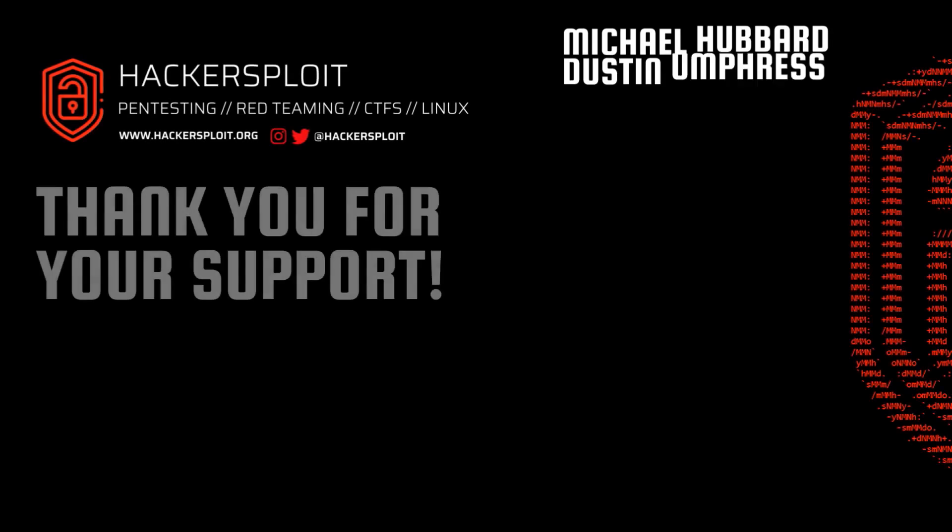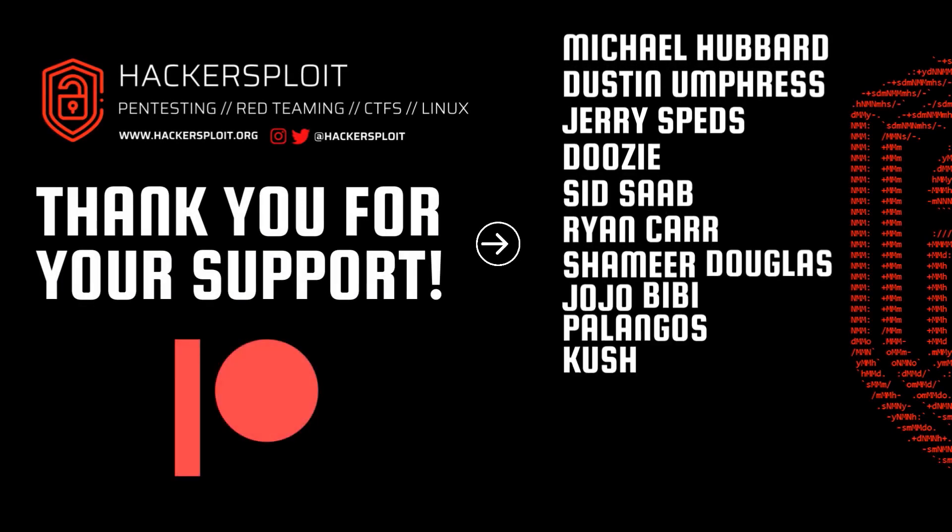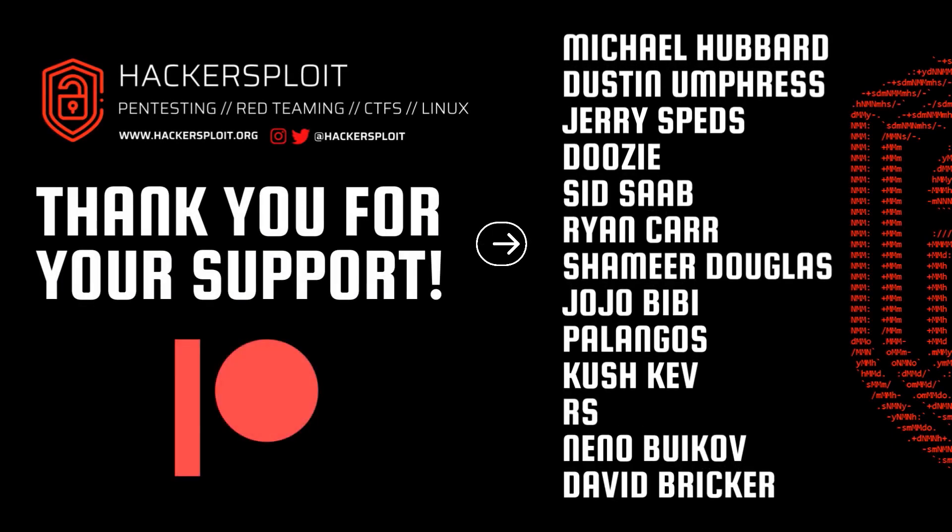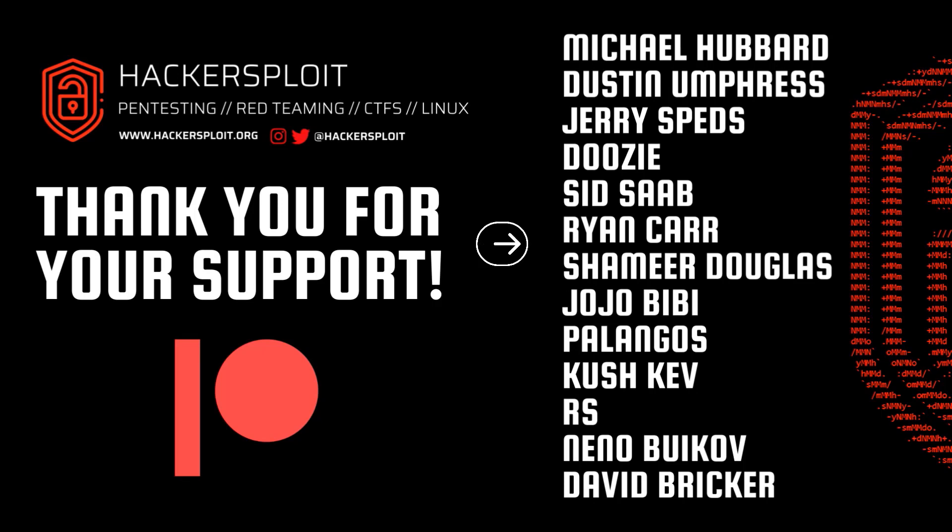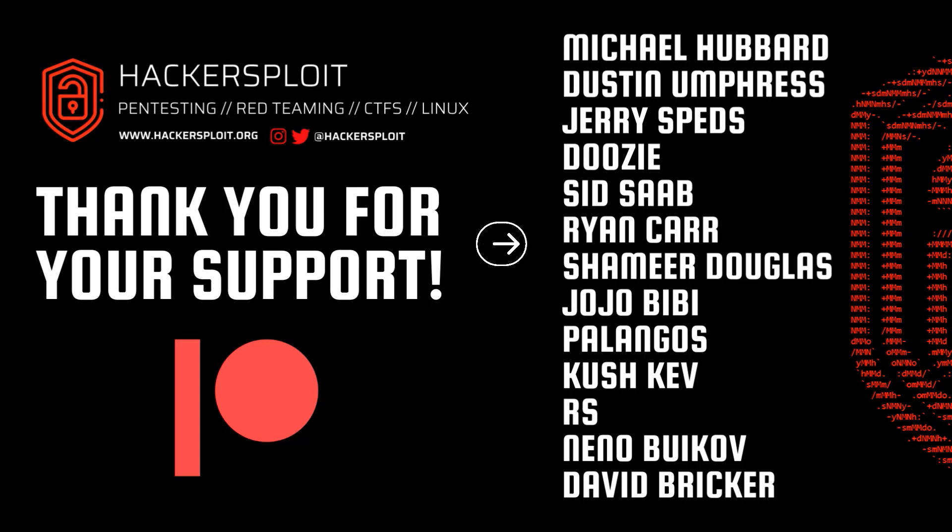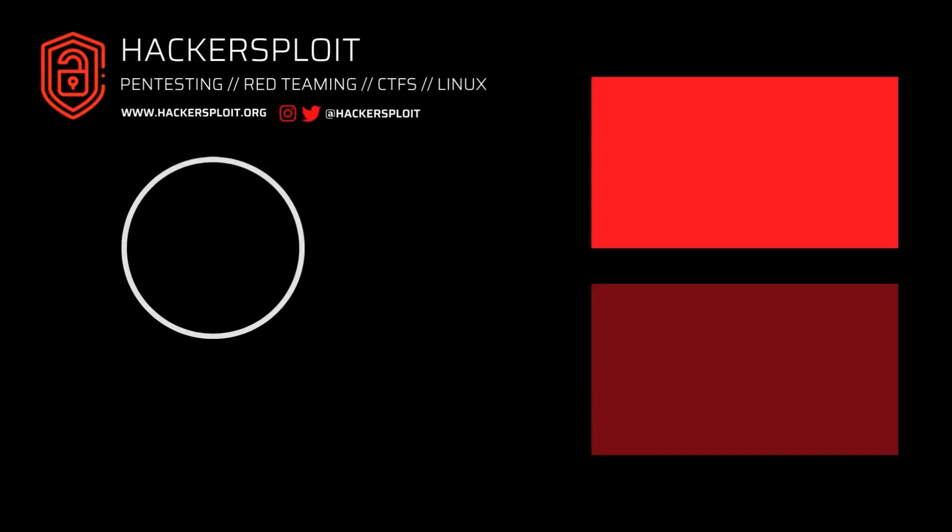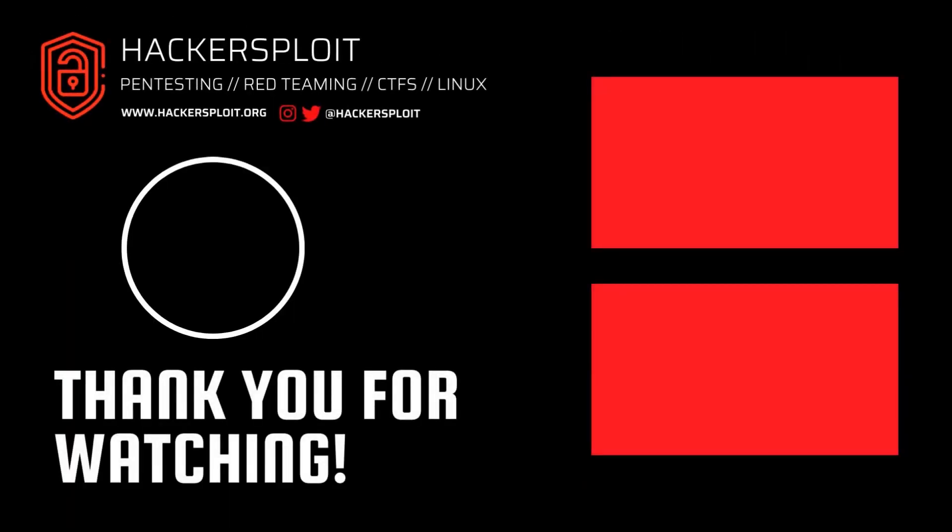I just want to take a couple of moments to thank our Patreons. Thank you Michael Hubbard, Dustin Umpress, Jerry Speds, Doozy, Sid Saab, Ryan Carr, Shamir Douglas, Jojo BB, Belangos, Kush Kev, RS, Nino Buikov, and David Bricker. You guys are really awesome. Thank you very much for supporting us. And you guys make these types of videos possible. So we really appreciate it and we look forward to producing even more high quality content.